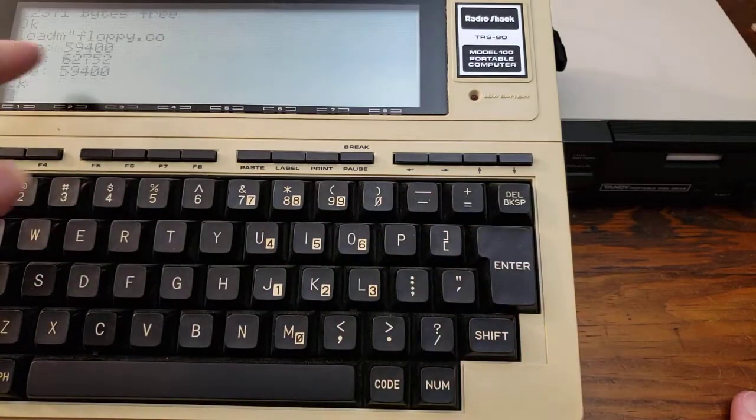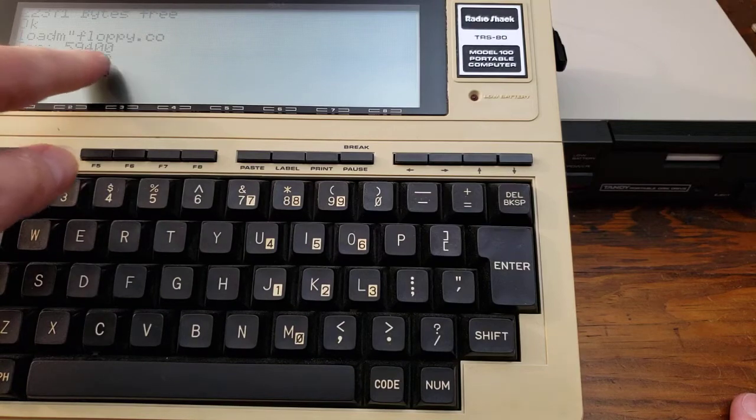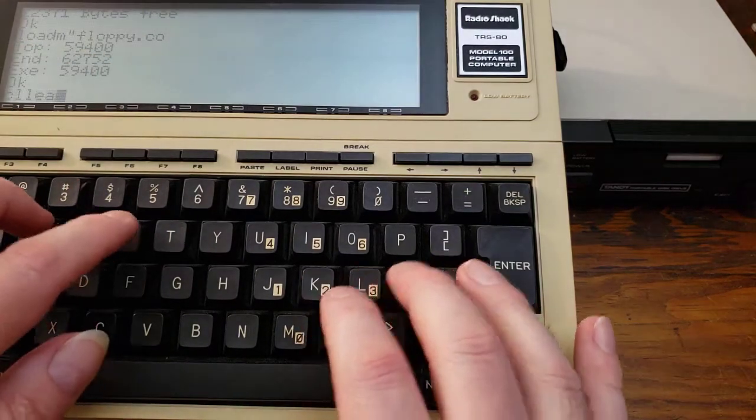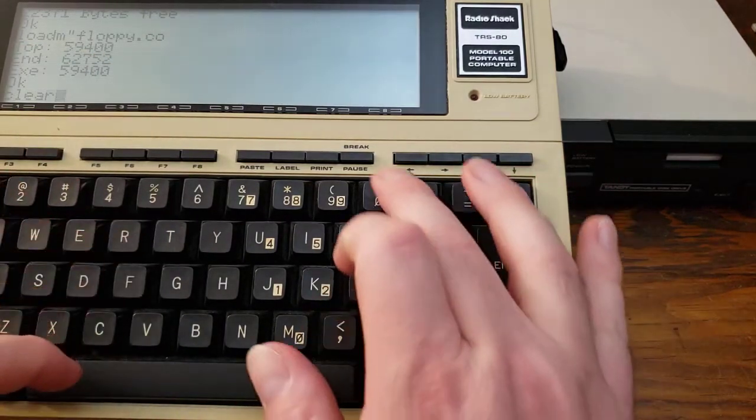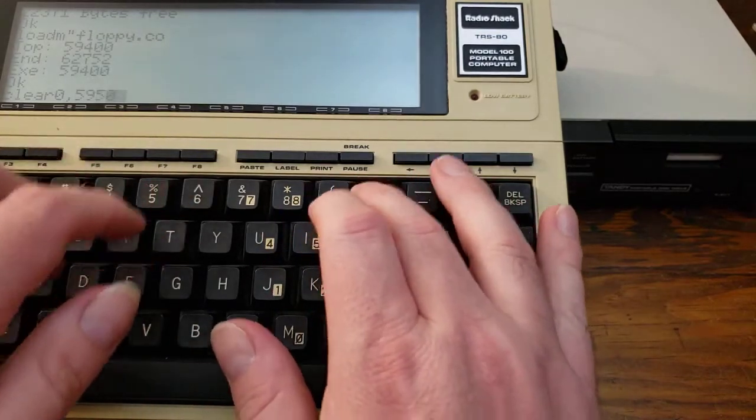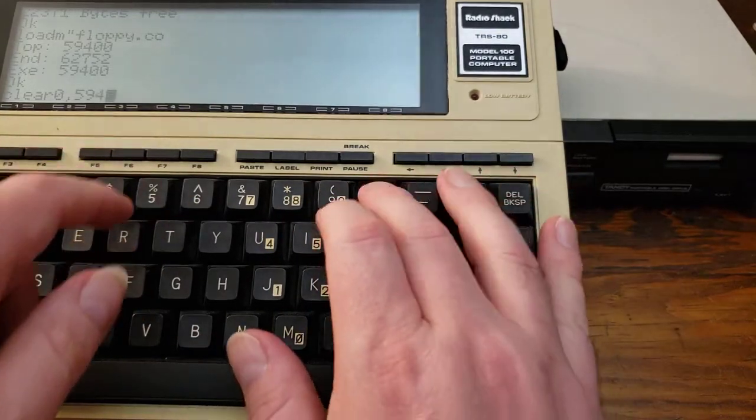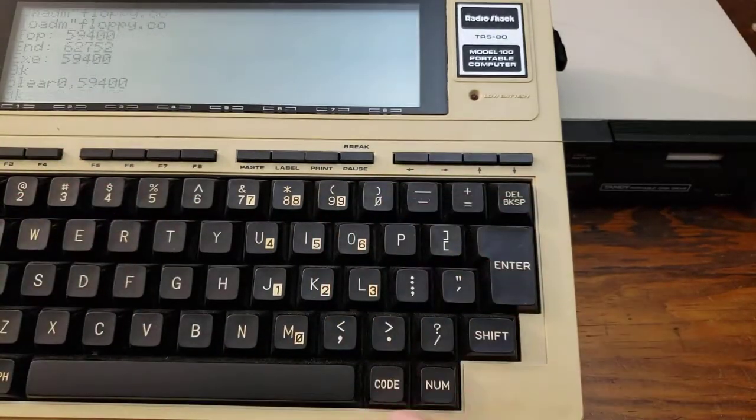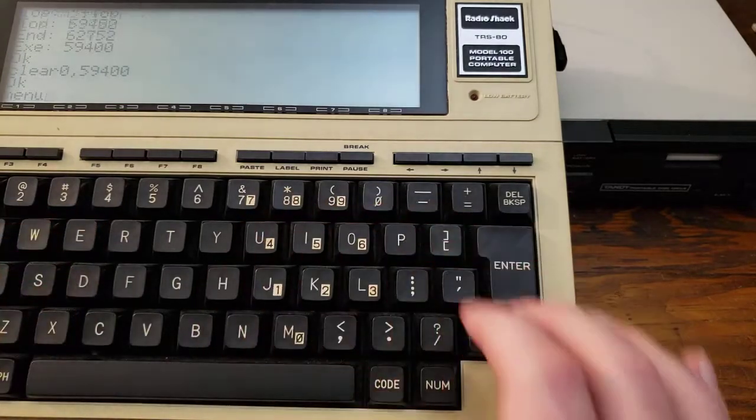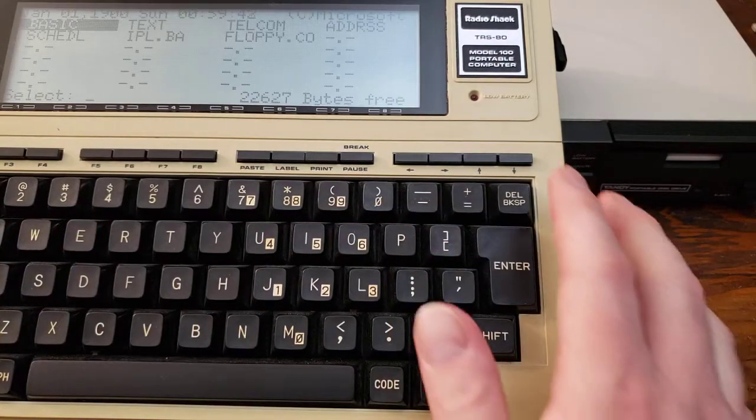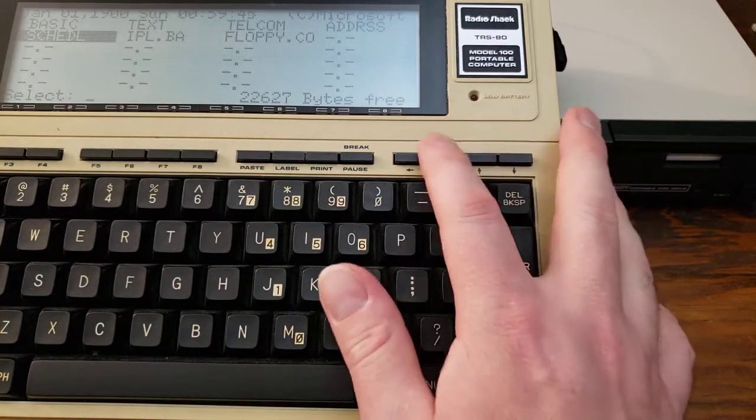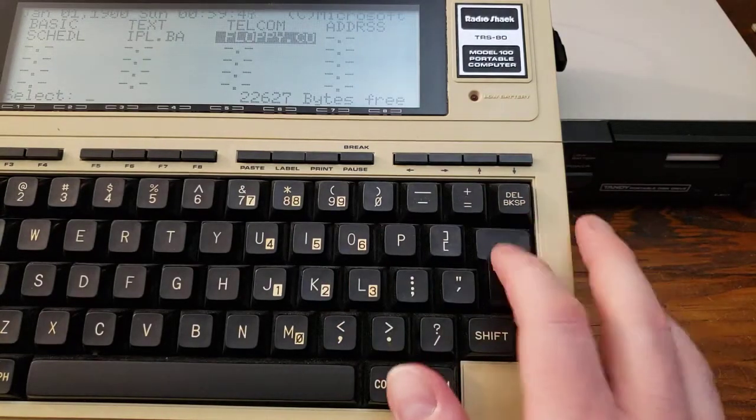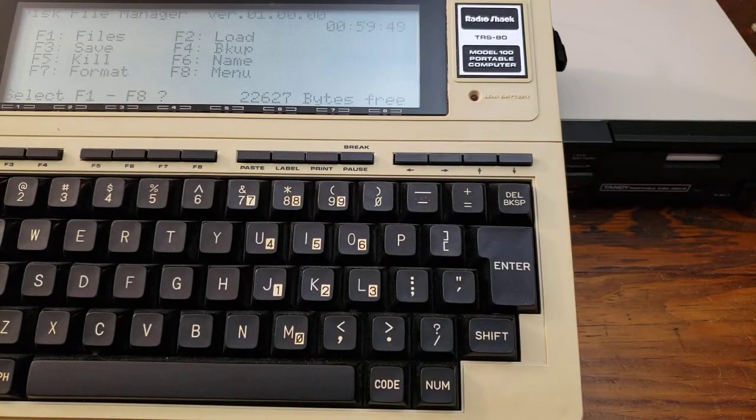And it's going to tell us this number right here. 59400. Clear 0, 59,400. Back to the menu. So that gives us the high memory space to run a machine language executable. So now we'll hit floppy.co and it will load. And we can hit F1.